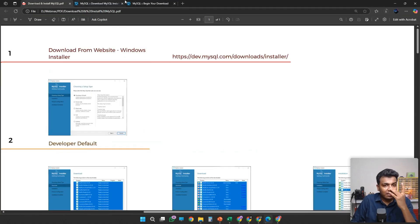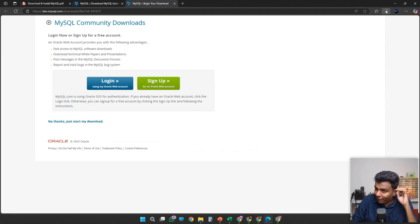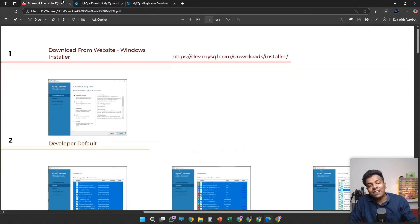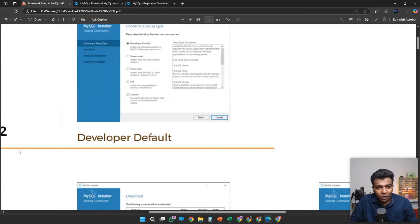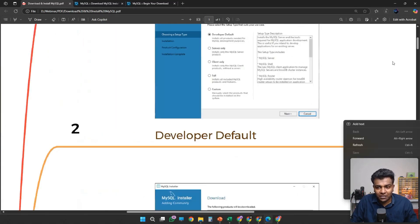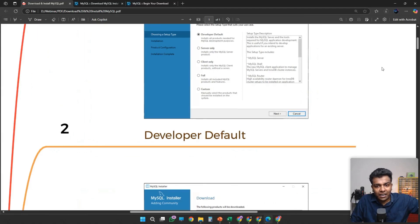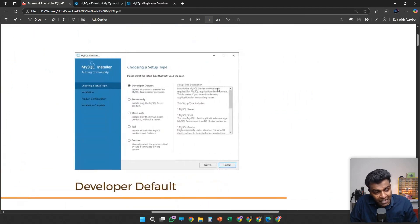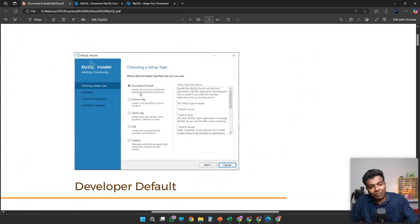Once you have downloaded your MSI file — I'm not downloading because I've already installed it — you have to click that MSI file. Once you have clicked the MSI file, in the second step you will get these options. It is showing 'Choosing a Setup Type.' If it is showing Developer Default, click that. If it is not showing Developer Default, please click Full.